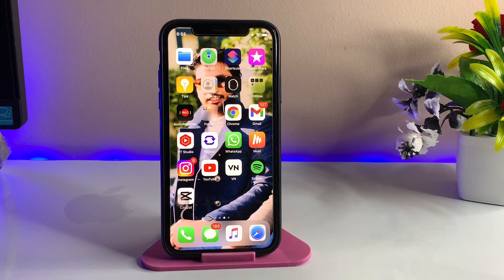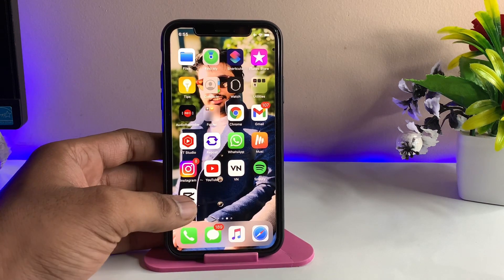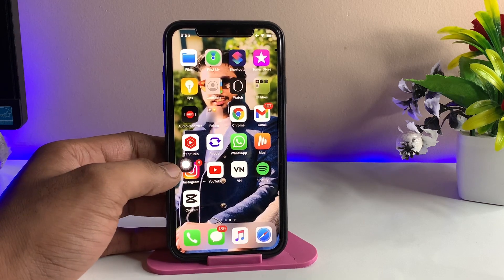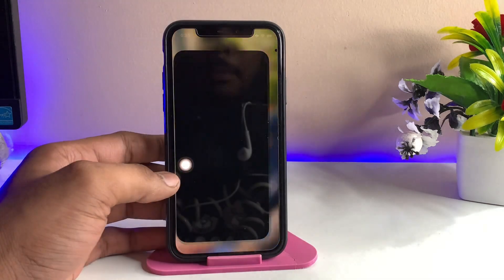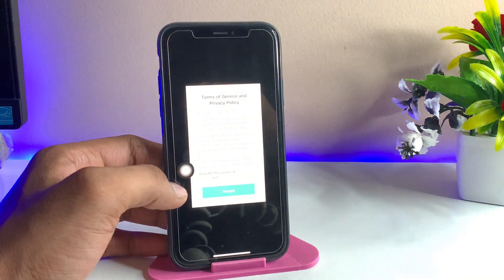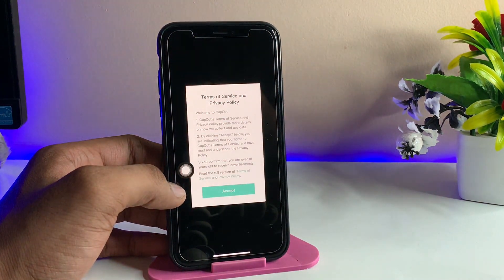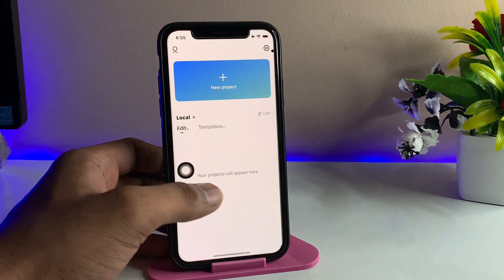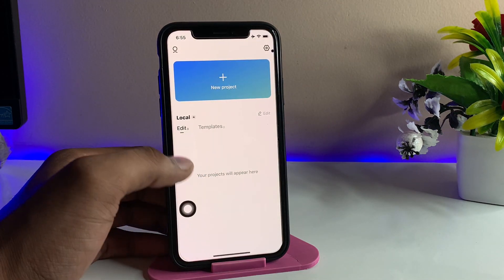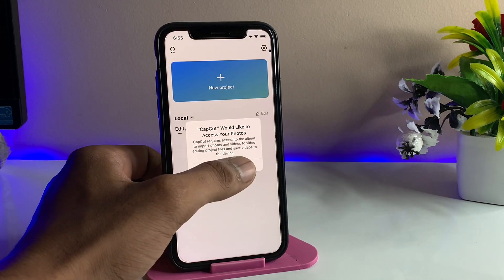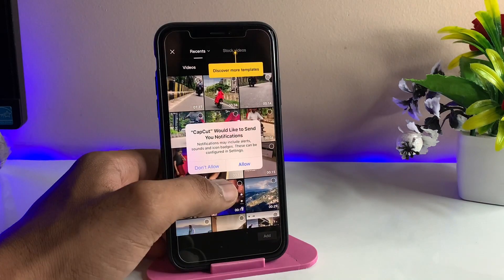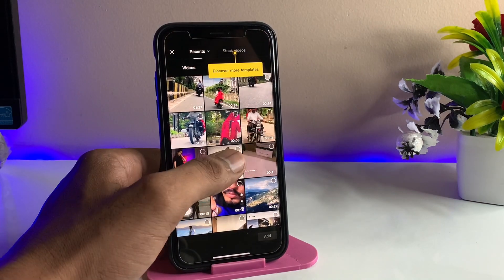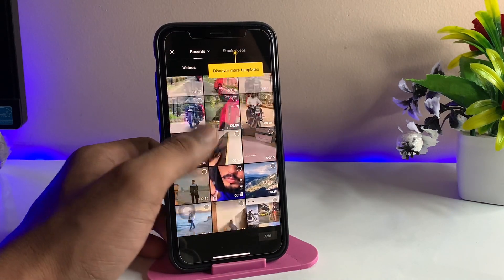Hi guys, welcome back to my channel. In this video I'm going to show you how to fix the CapCut no internet connection problem. On every iPhone or Android phone you may face this problem in the CapCut application.